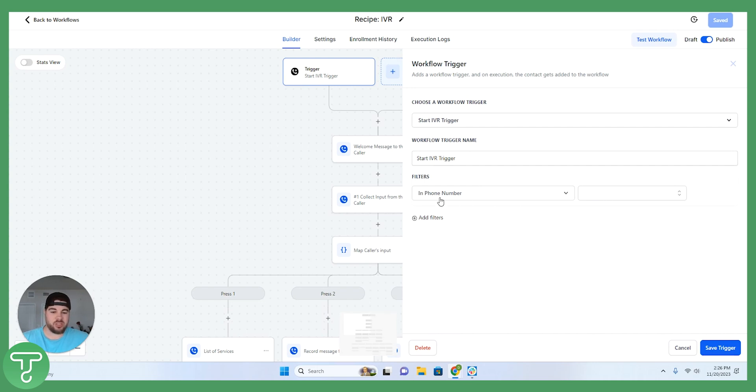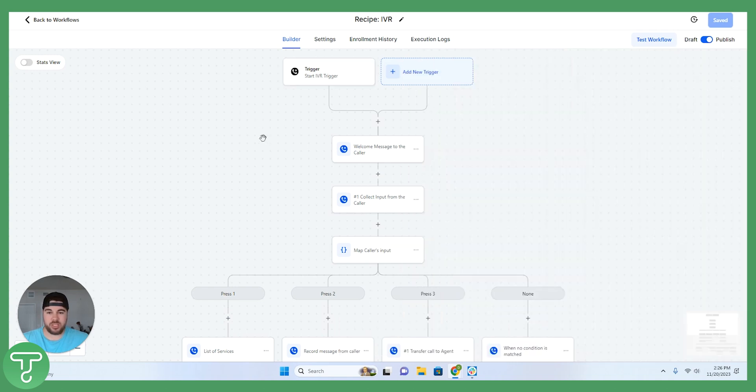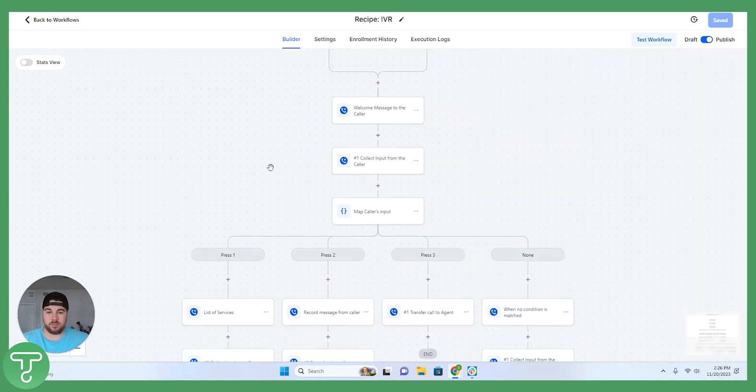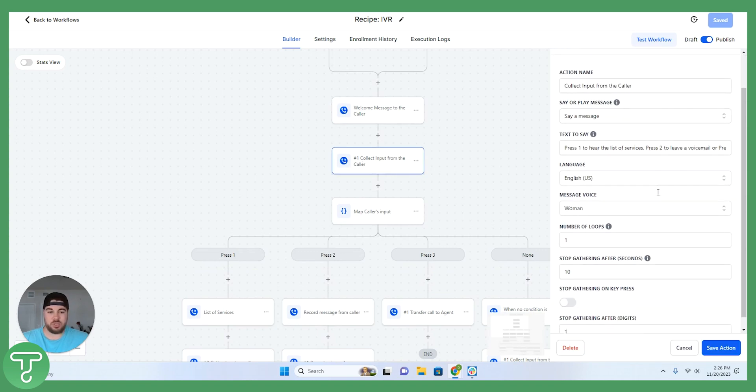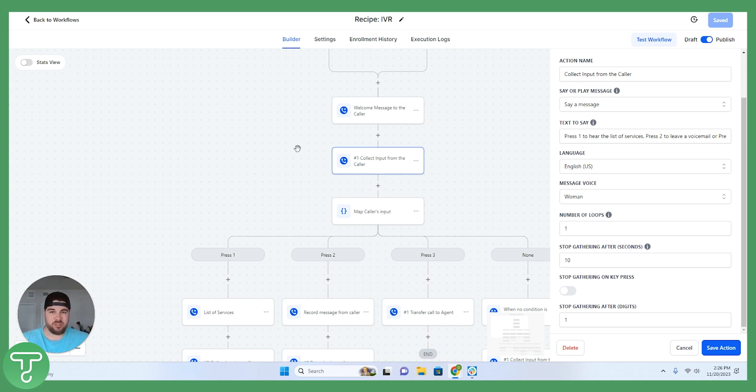One of the big things here with the trigger, you want to make sure that you do select a phone number in order for it to get started. You'll have a welcome message to the caller. You're going to ask for the different inputs from the caller, press one for service, press two for support, any of those different options that are going to fit your business.